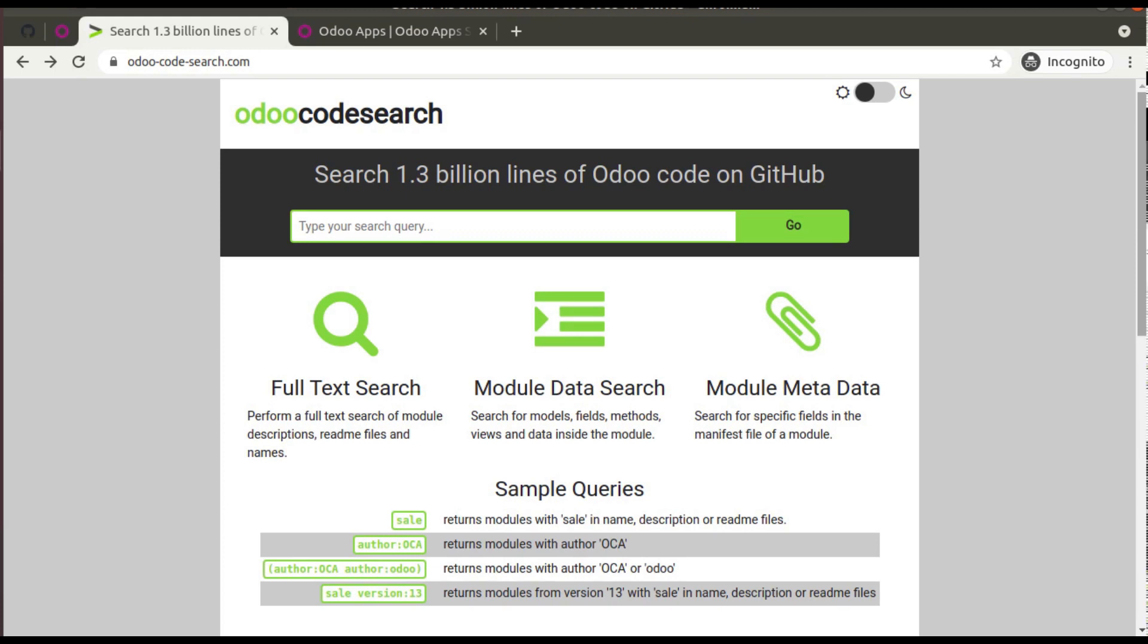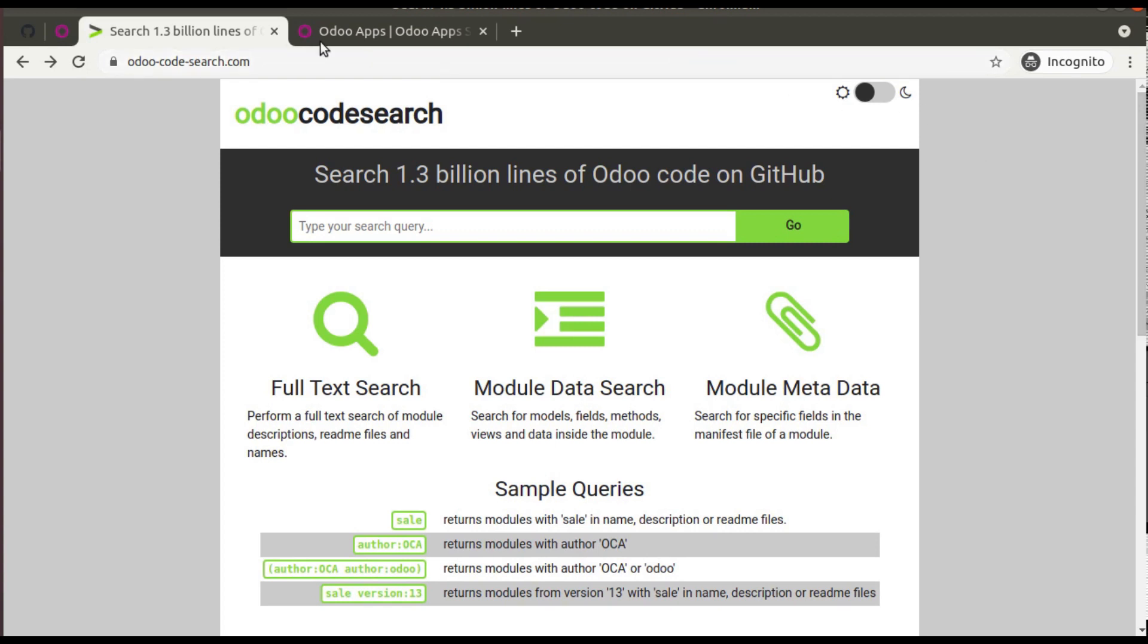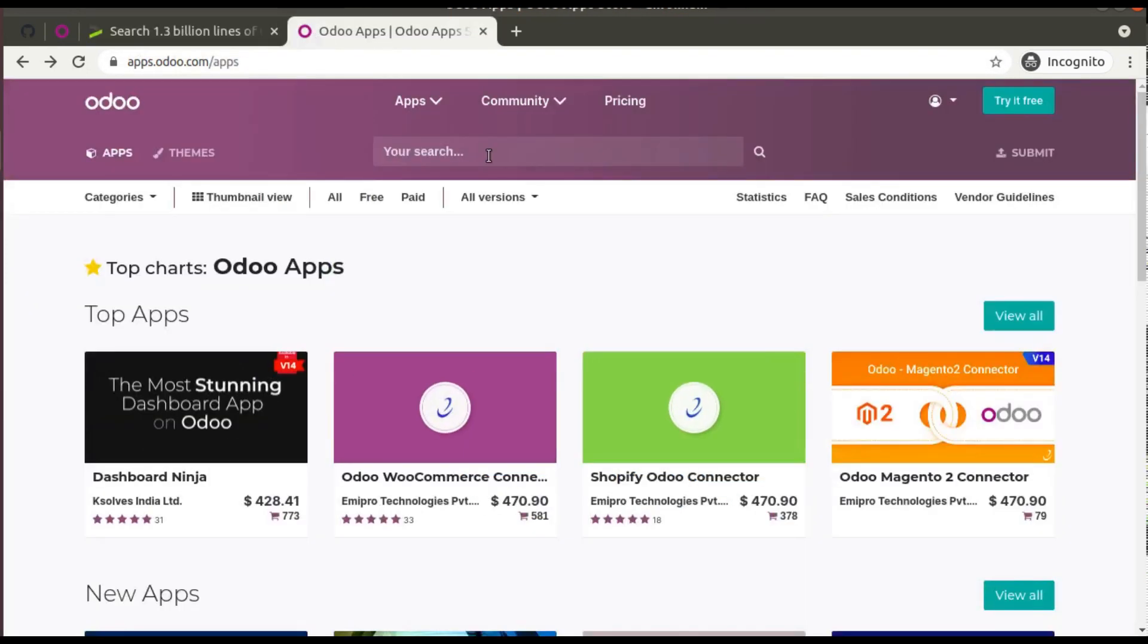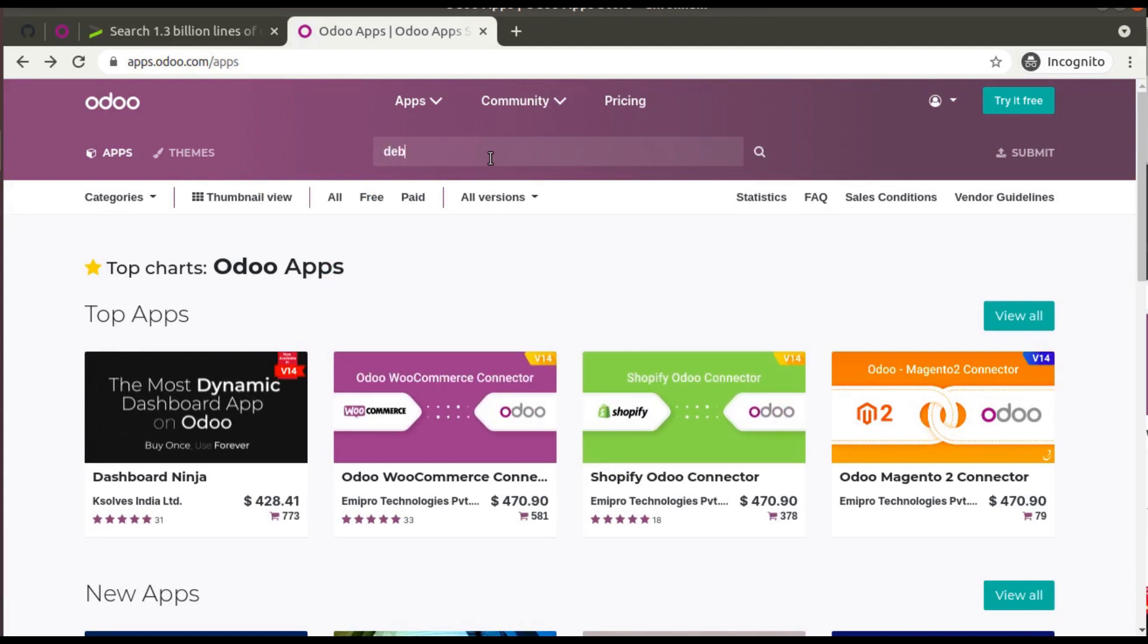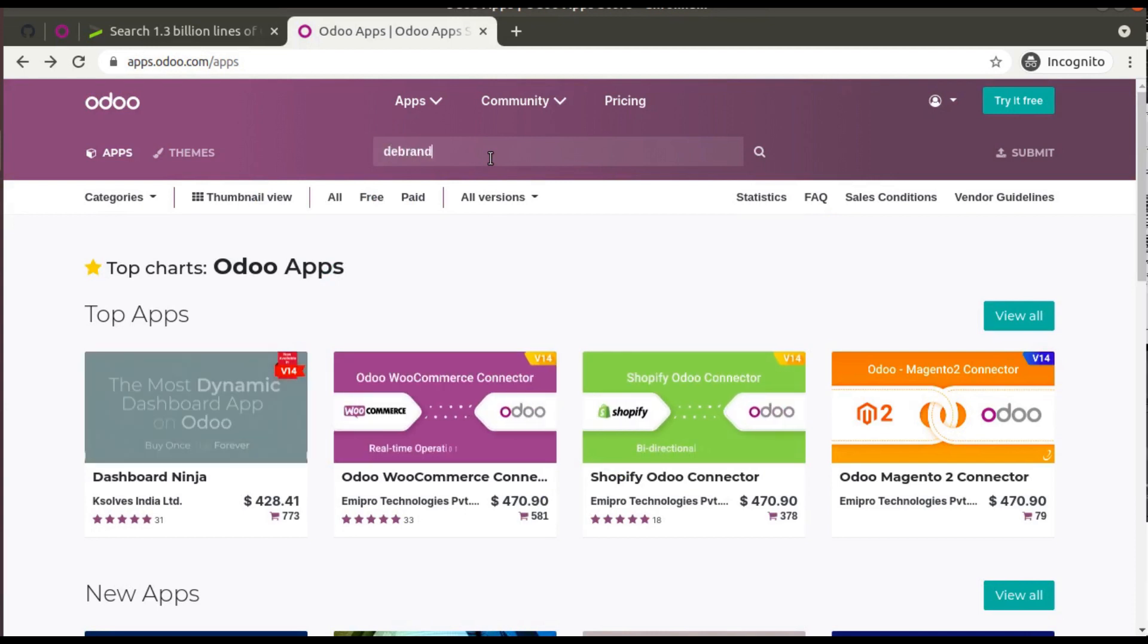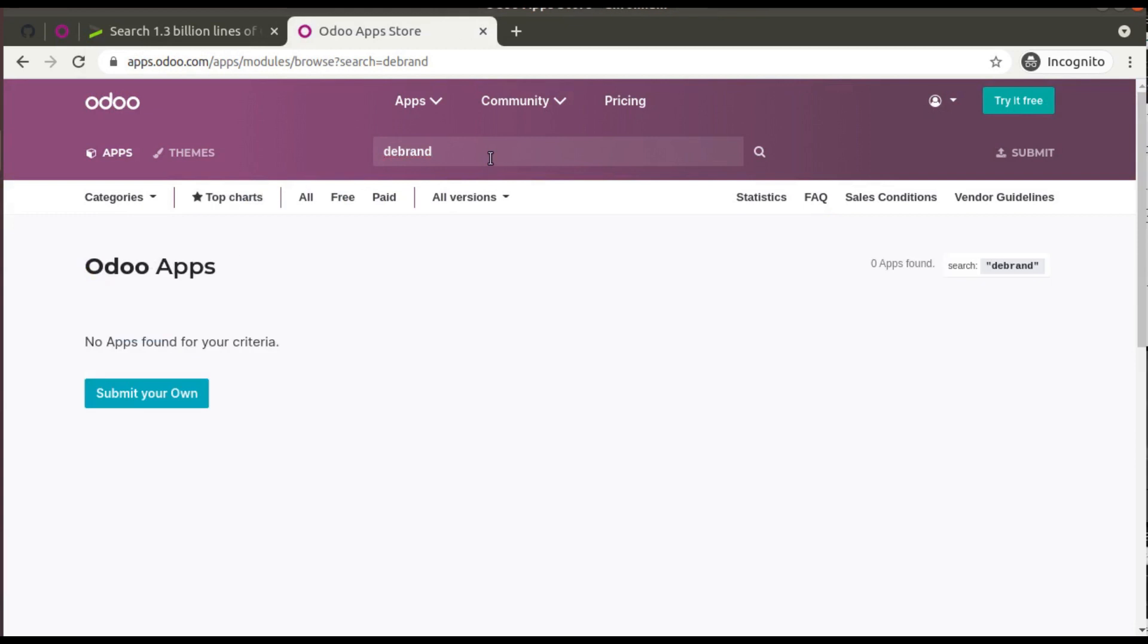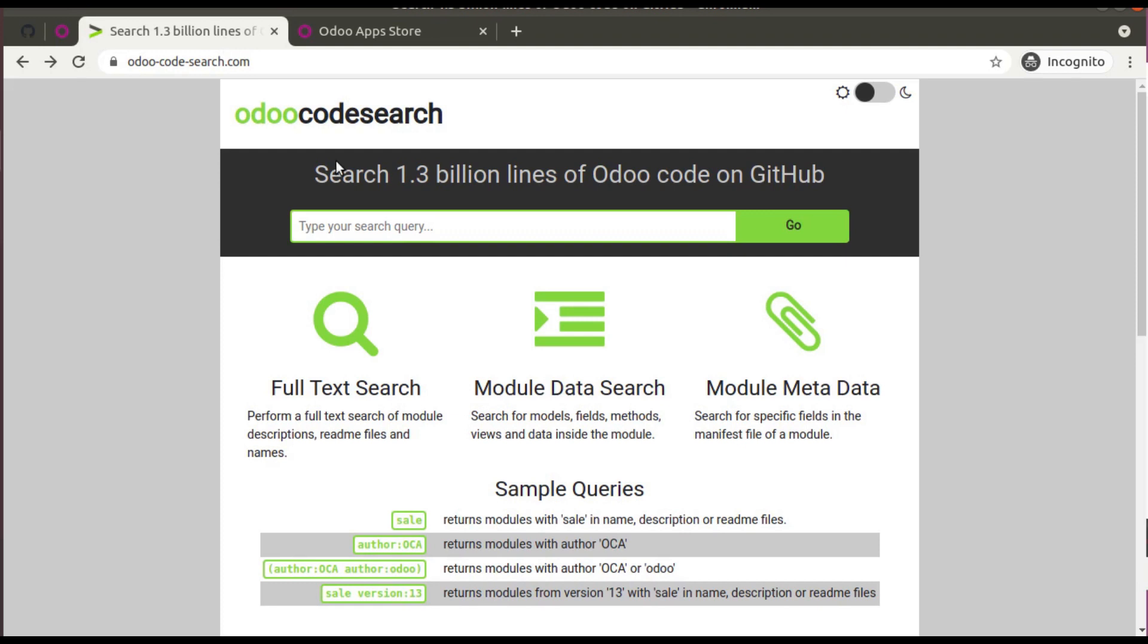If it is satisfying the requirement, we will be taking that module and developing on top of that. Similarly you can search here also. If you go to the Odoo App Store and make a search for 'dbrand', you might know that Odoo will not search using this keyword. You can see no apps found for this criteria.